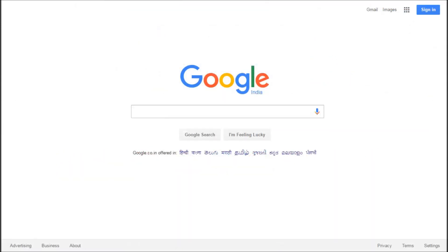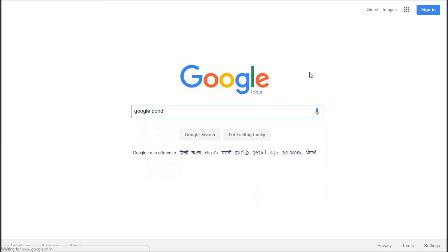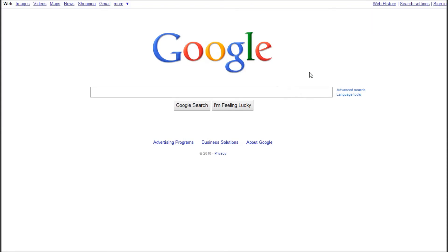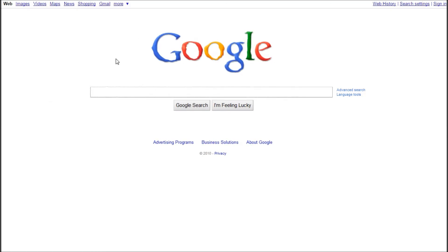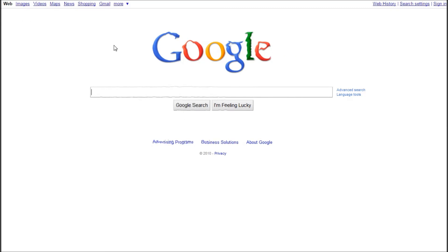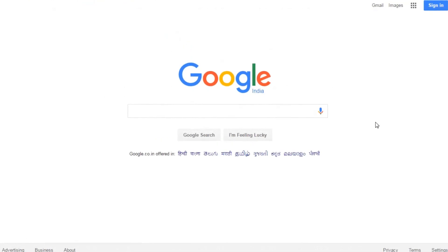Type 'Google pond' in the Google search bar and hit 'I'm feeling lucky.' You'll see a Google page that feels like everything is placed beneath water. Just hold your mouse cursor and it feels like things are kept underwater — one of the most beautiful tricks. You can even use the search bar, type a query, hit Google search, and the results will also appear as if placed underwater.